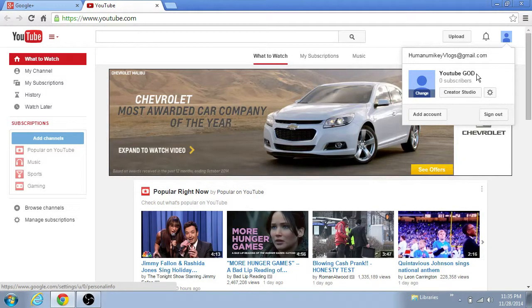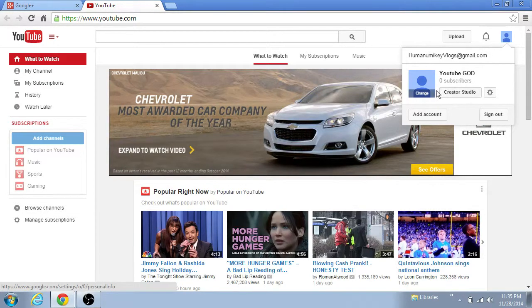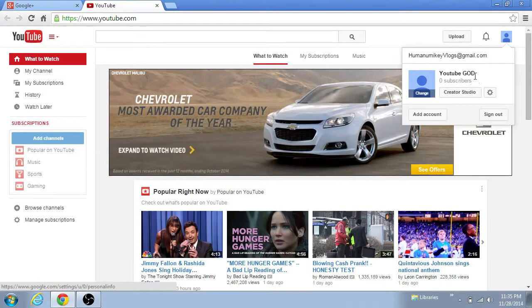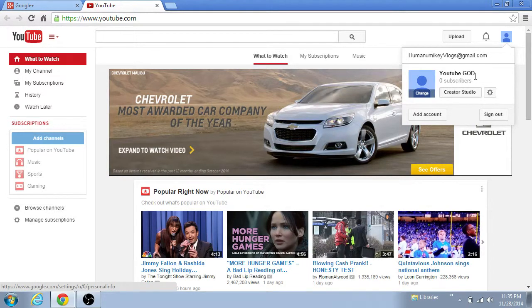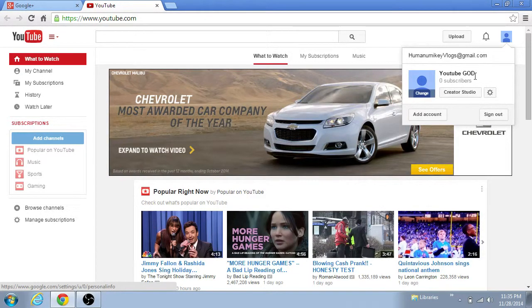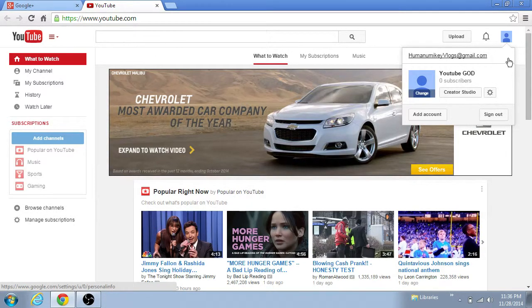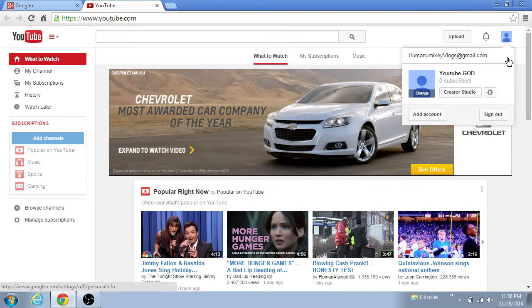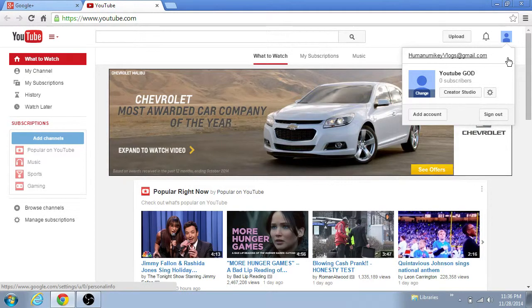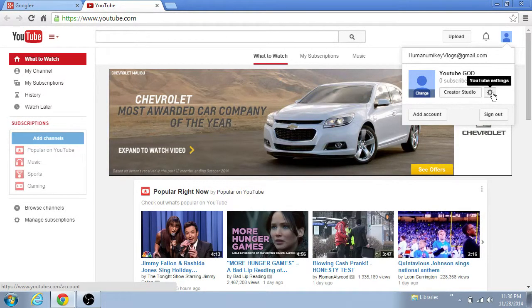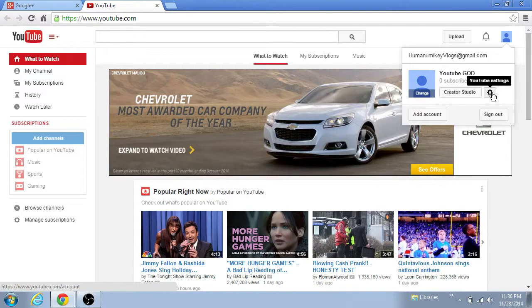So here's your guy here, and as you can see I'm YouTube God. You're probably thinking, well where the hell's Humanumikey? Well, I was so frustrated last night that I actually made another Gmail account just so I could do this and learn how to do all this.